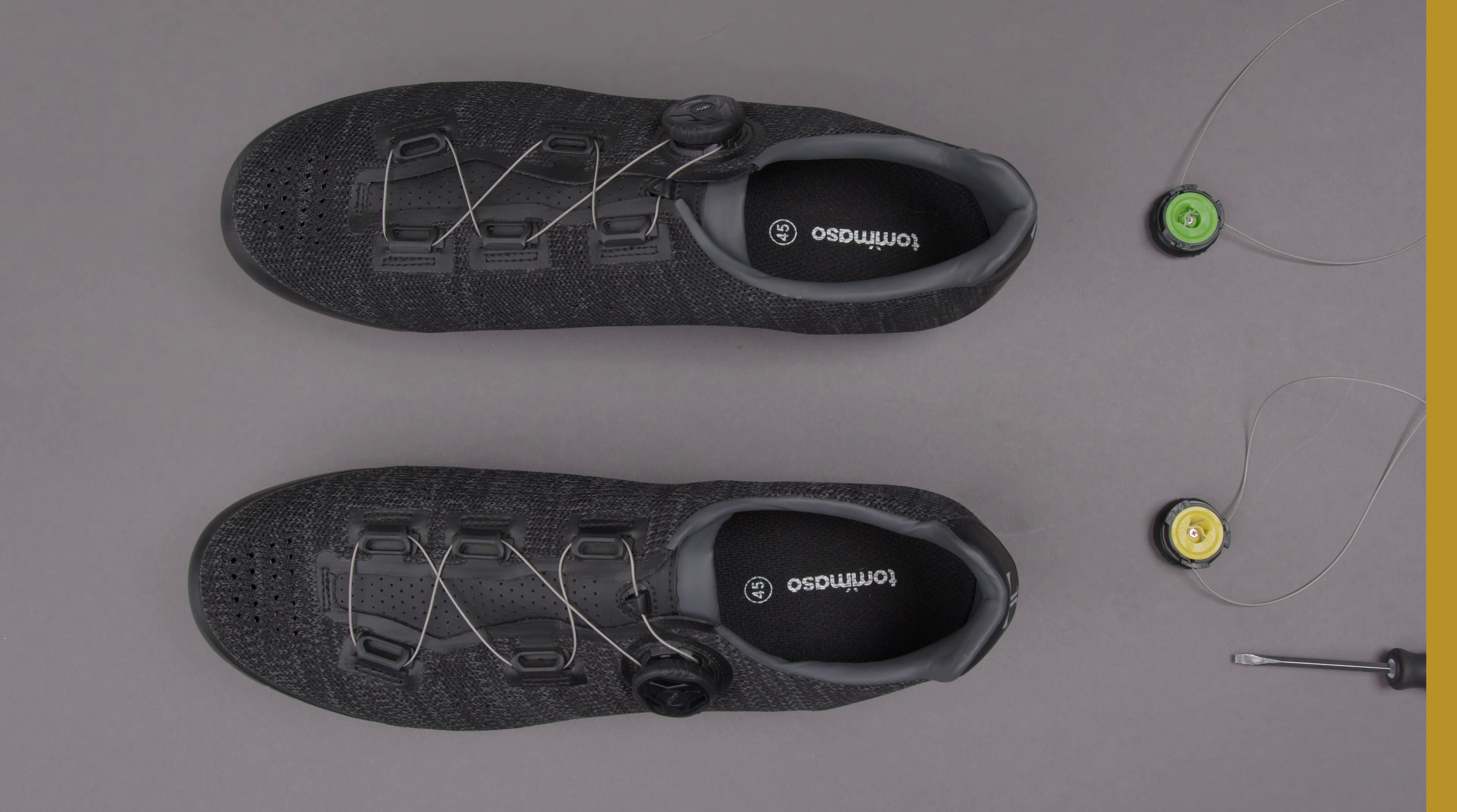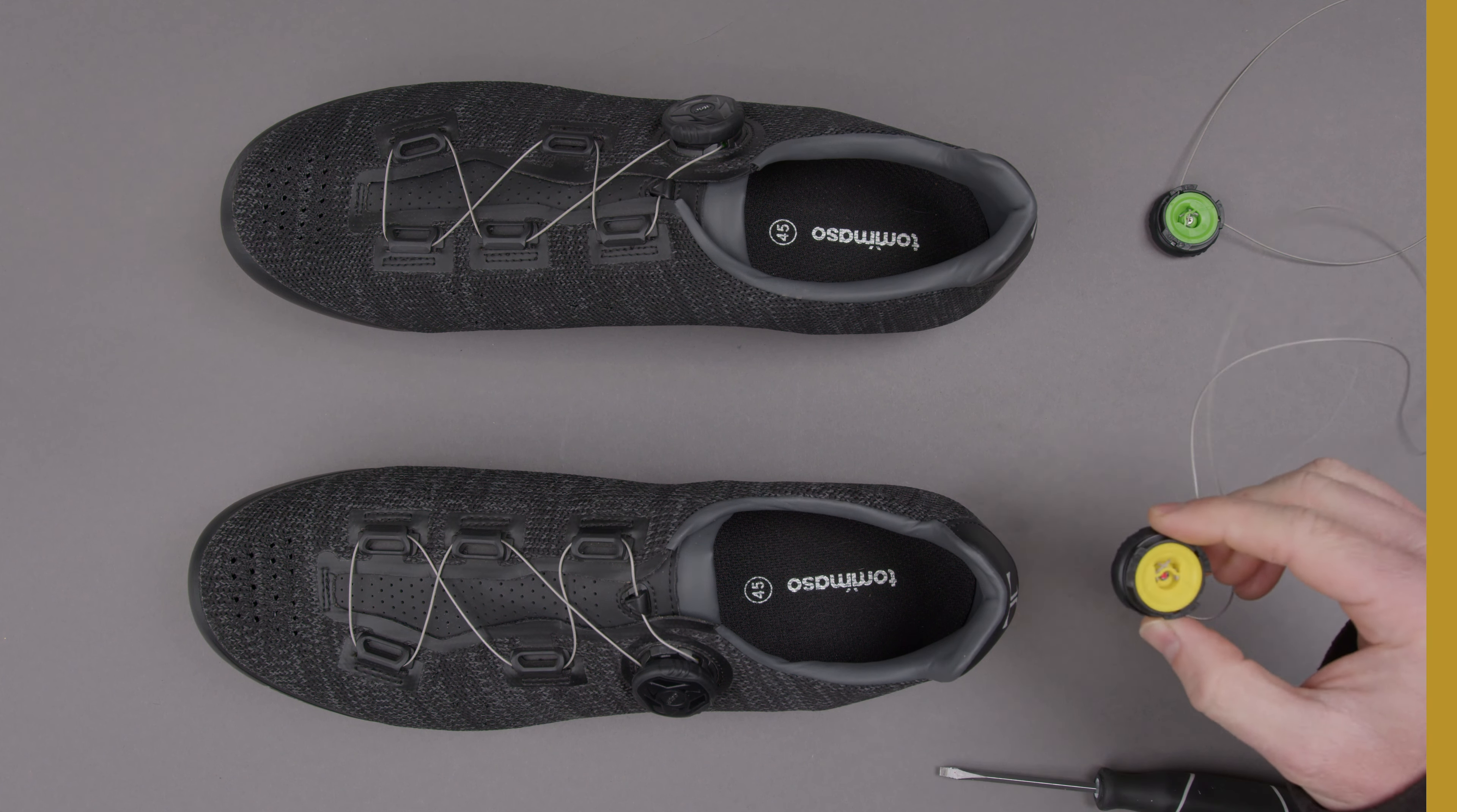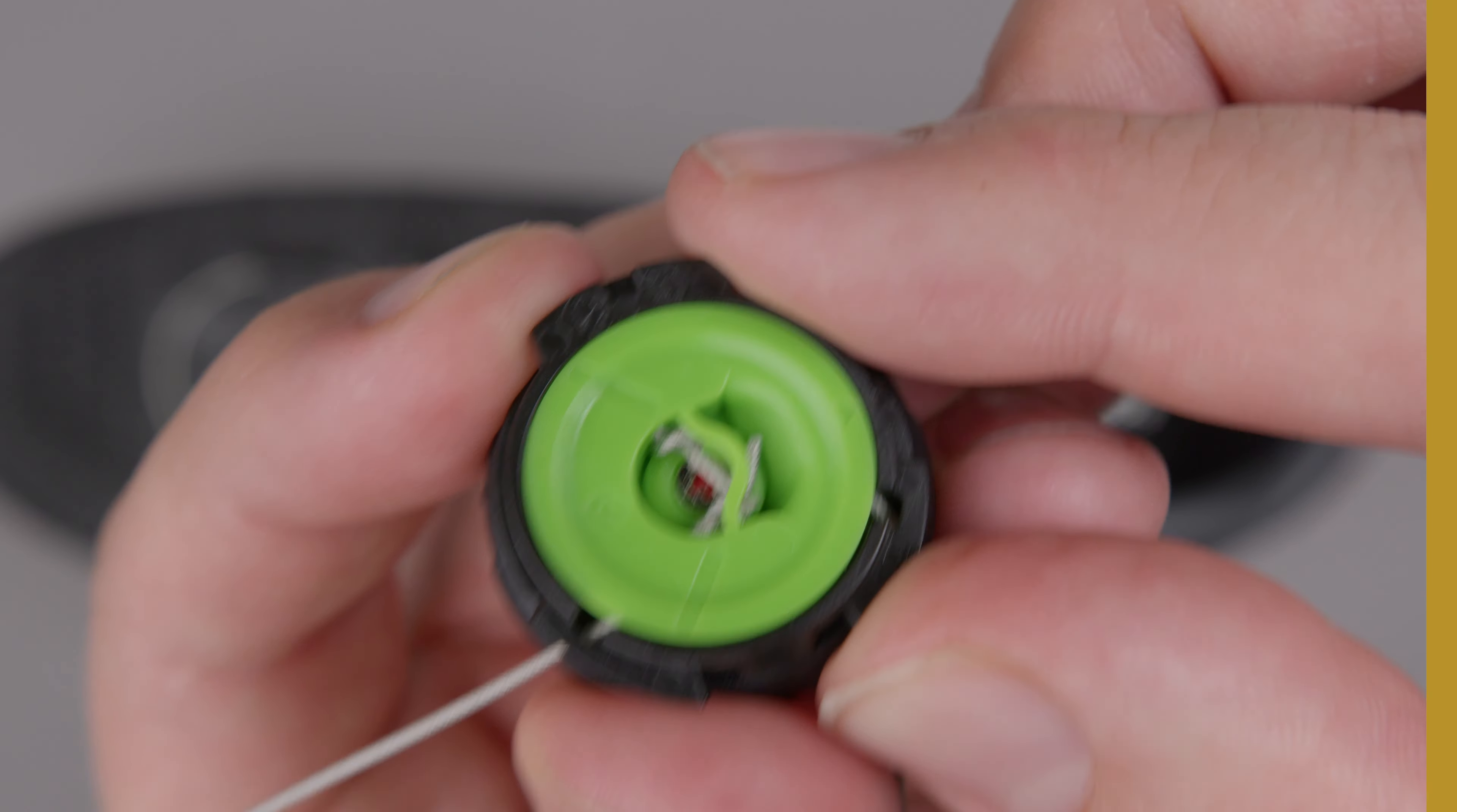This process is the same for all elite level shoes and all you need is a small flathead screwdriver and one of these replacement quick laces. The left one is going to be yellow and the right one is going to be green depending on which one you need.